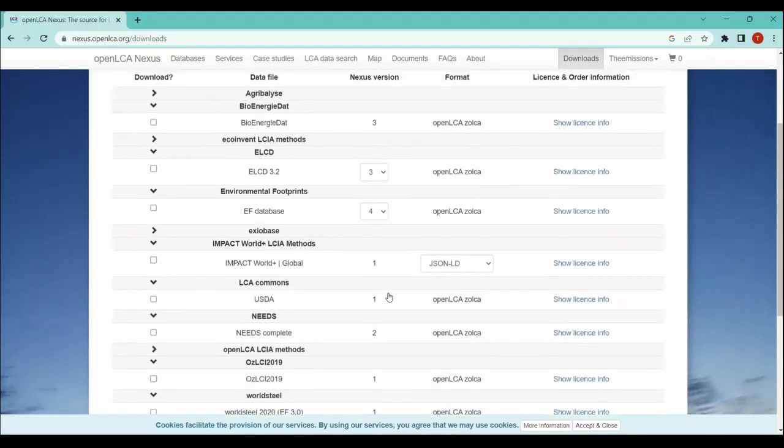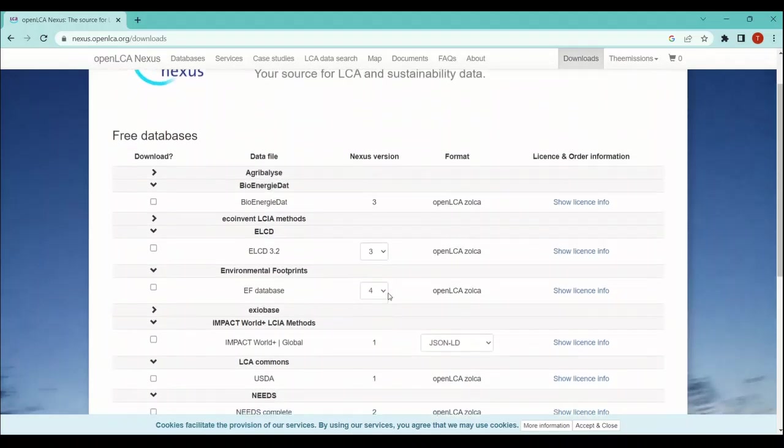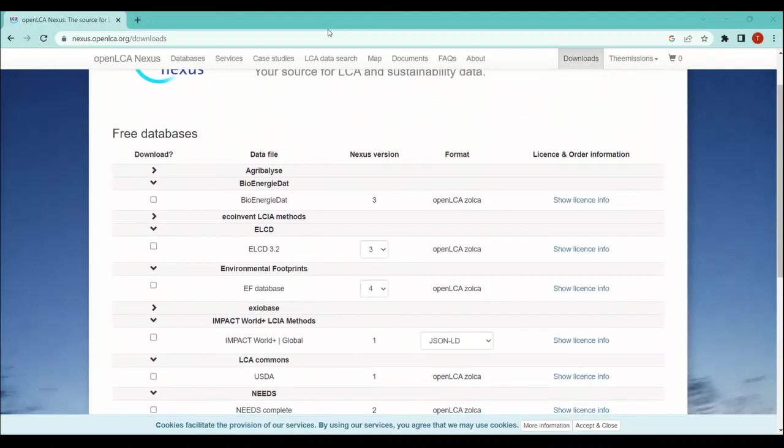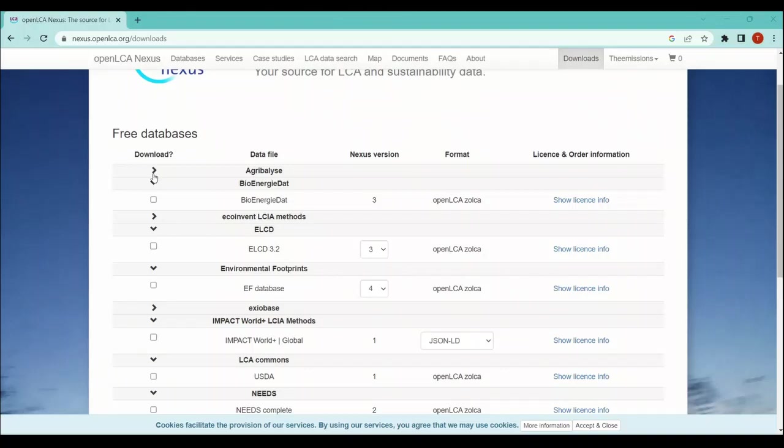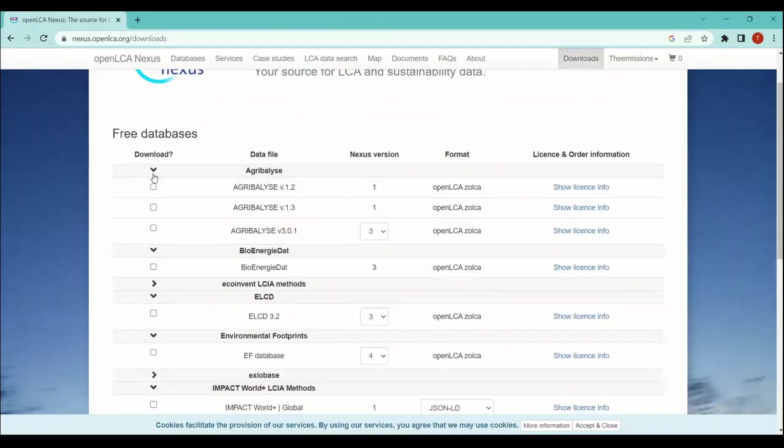you should be aware of what exactly or what kind of database you are going to download. Let's take an example of Agribalyse or Environmental Footprint. All you need to do is, for Agribalyse, just expand this window. You will see that there are three options available to download the Agribalyse database, and for